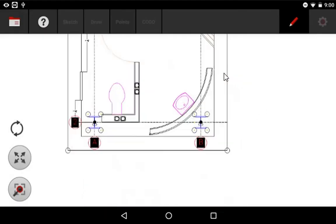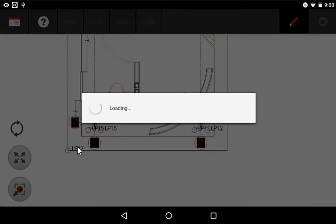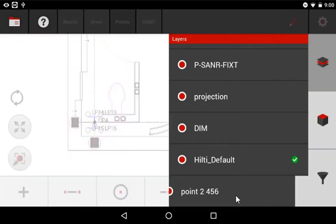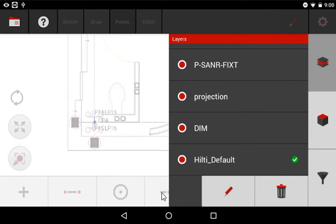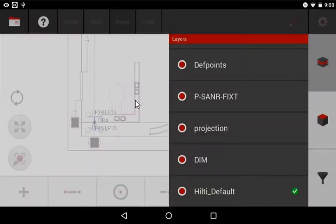But once I delete all these points, you'll notice that I can go back to that Layer tab and simply swipe from the left and delete that layer now that it's empty, and the tool will let me do so.